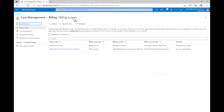On the Cost Management Billing page, you will see a list of your billing scopes and your billing accounts. Billing accounts are used to pay for Azure usage in your subscriptions. When you accept the Microsoft Customer Agreement, a new billing account is automatically created for you.